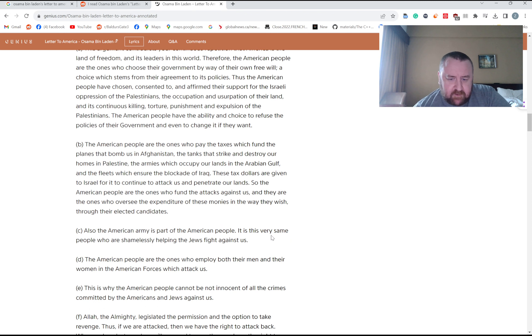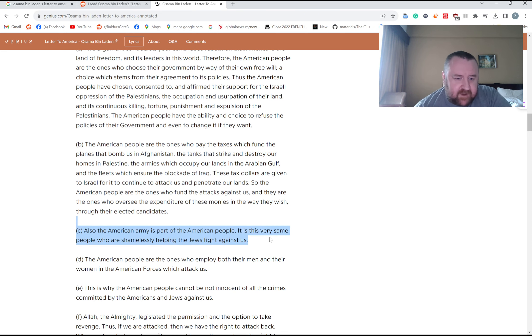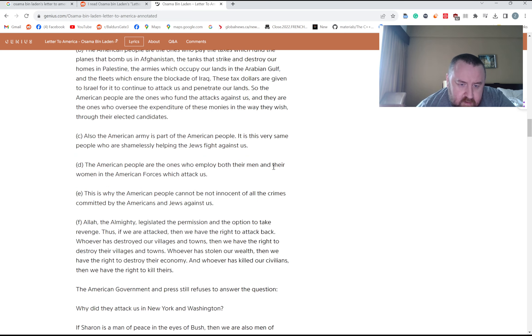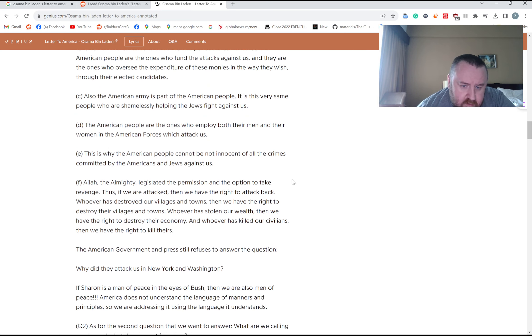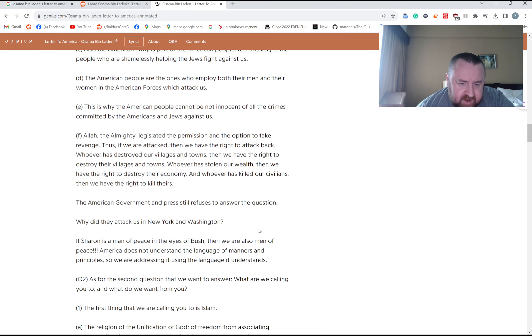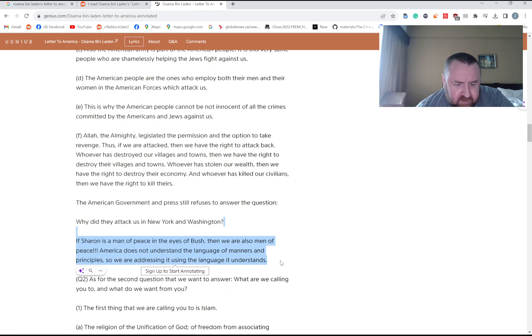Also the American army is part of the American people. This is very safe people who are shamelessly helping the Jews fight against us. So that's how he rationalizes hitting civilians I guess.